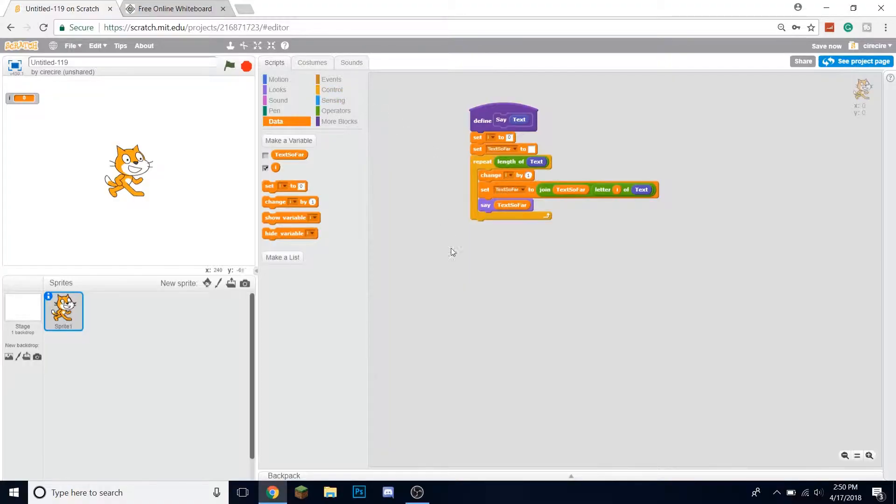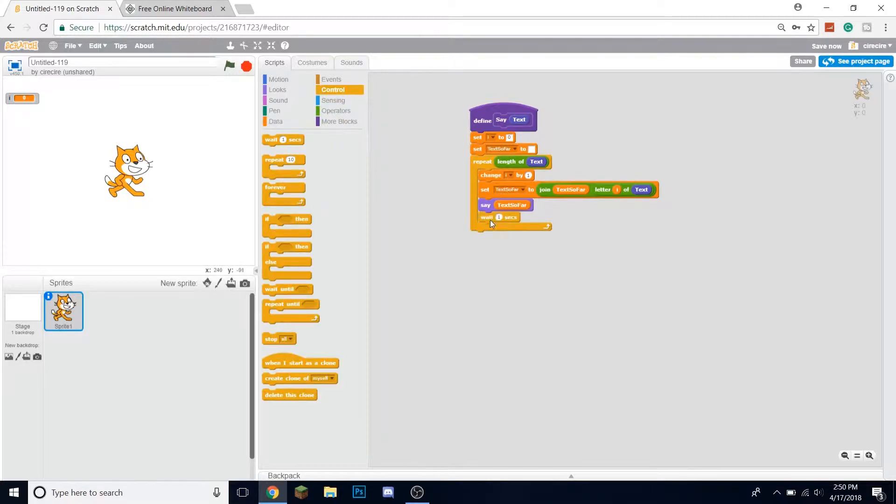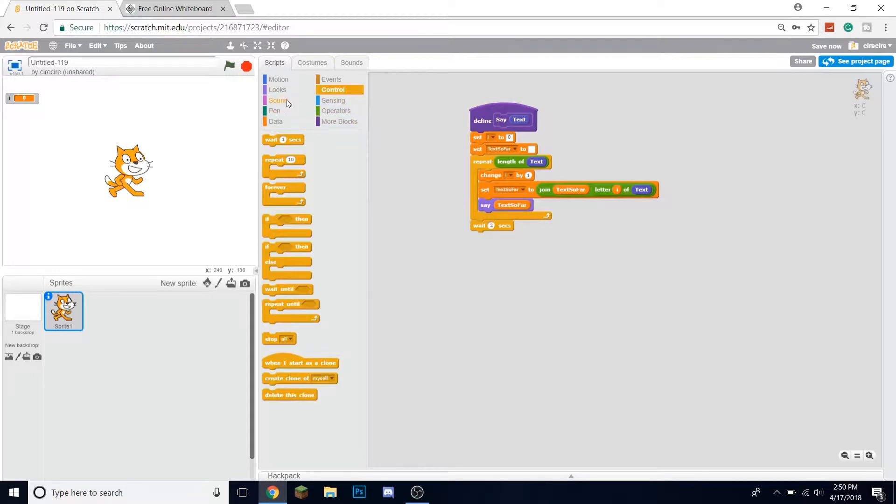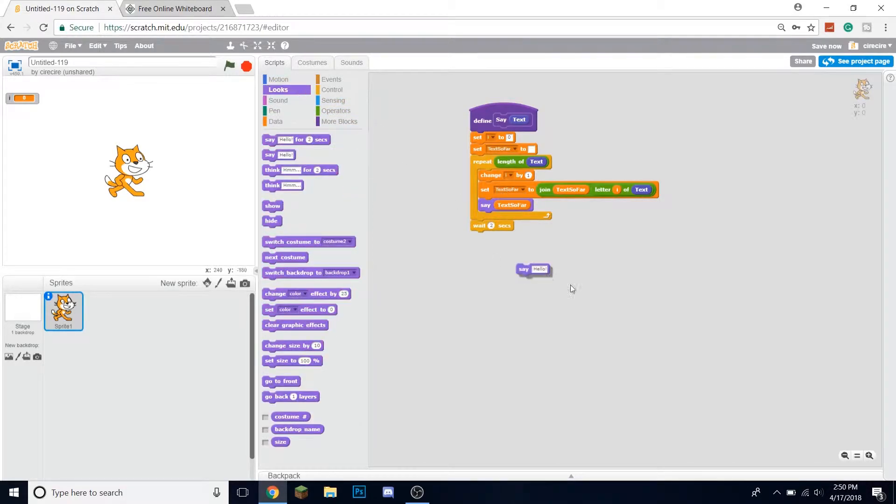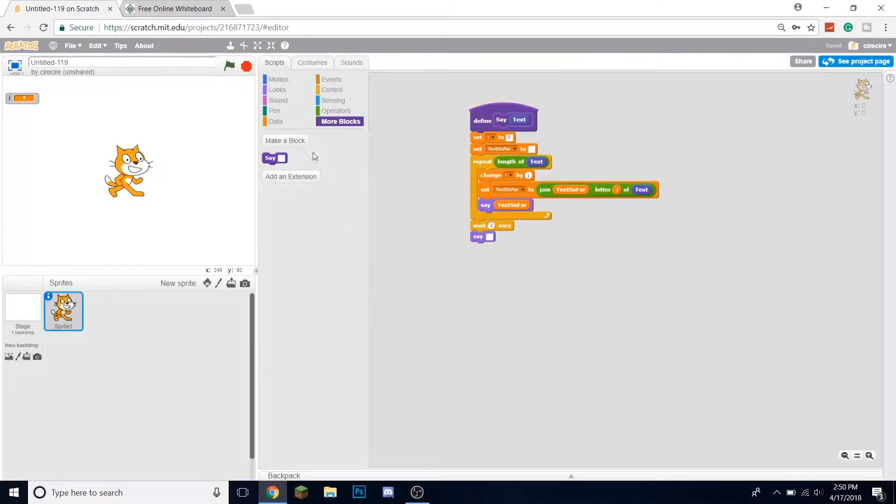After it's done with this, we want it to say the last thing it was saying for a second or two. I'll say two seconds, and then to clear it we'll just empty that out.